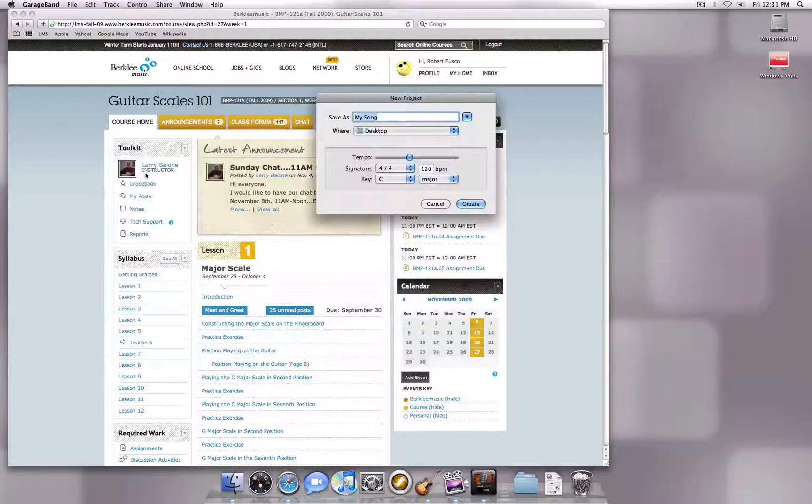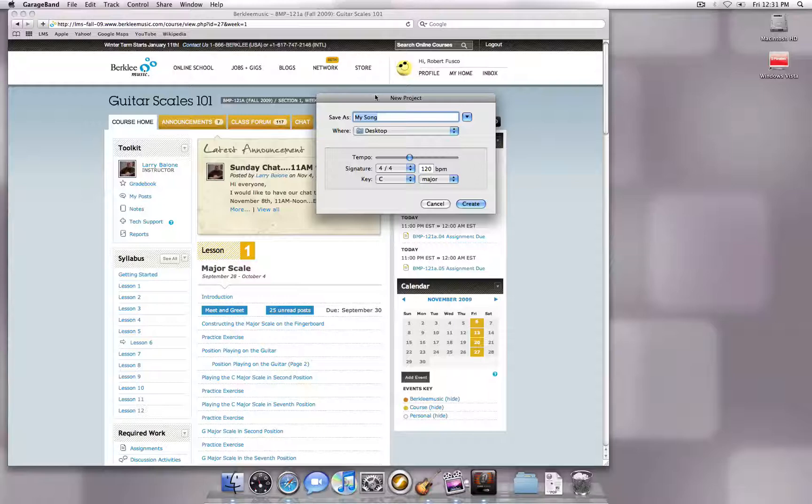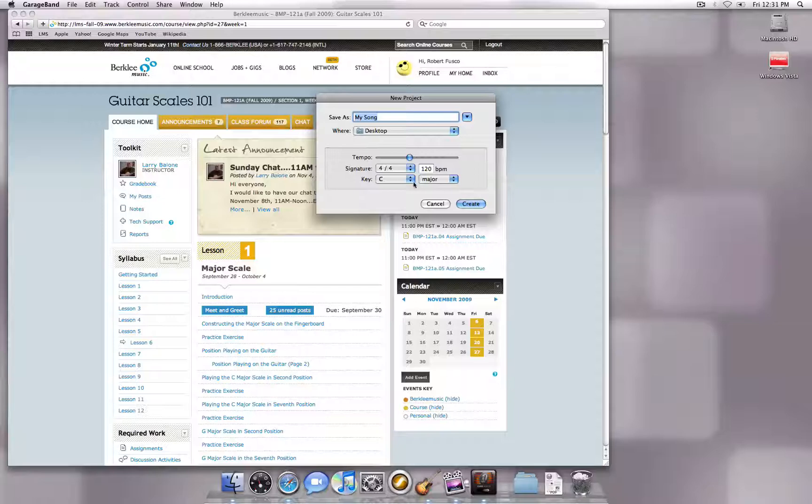First, you want to open GarageBand and start a new project. You can name the session whatever you like. Since we'll be playing along to a backing track, you do not need to worry about the tempo or key settings.